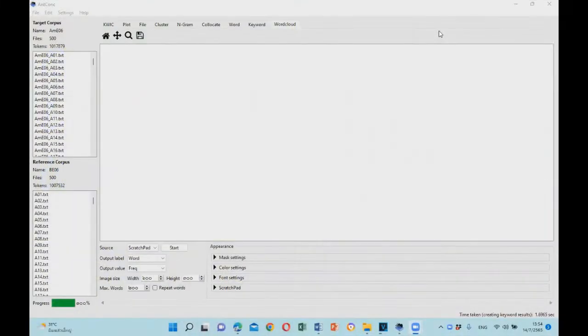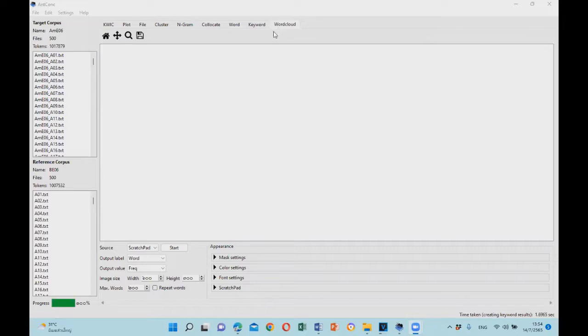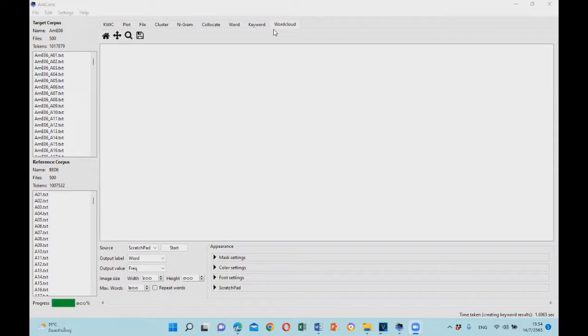Hello, and welcome to the Corpus Linguistics workshop with Dr. Barami Kieuwishai. Today, we will look at how to use the word cloud function in nConc version 4.1.0. This function allows us to present the result more visually in the form of word cloud. So let's get started.